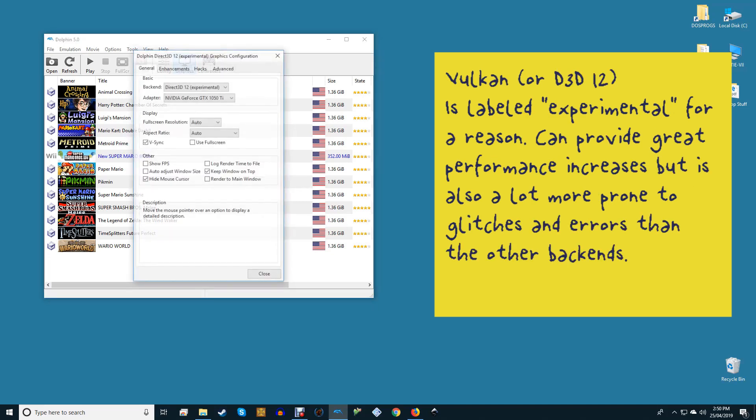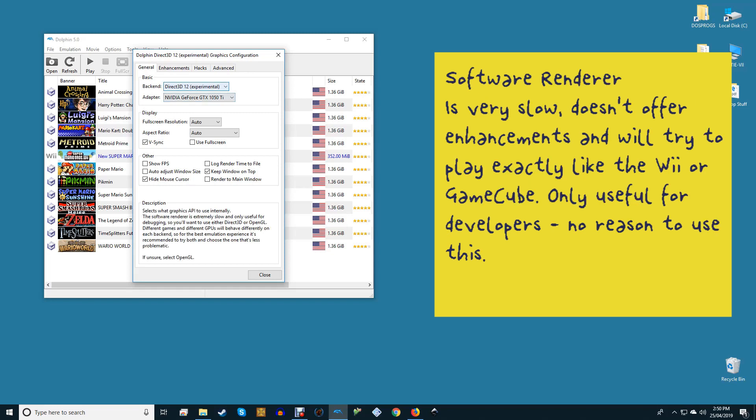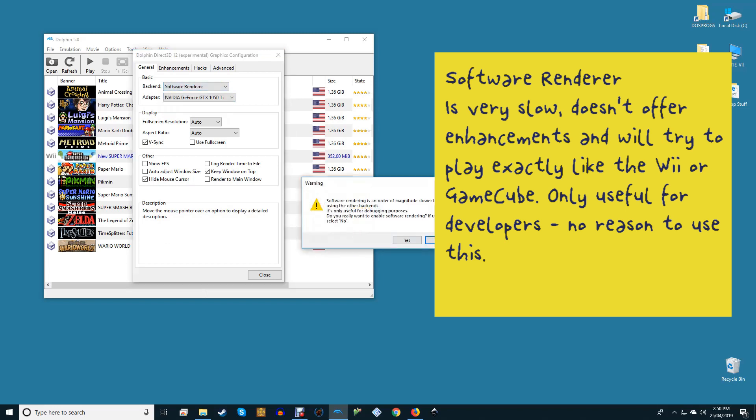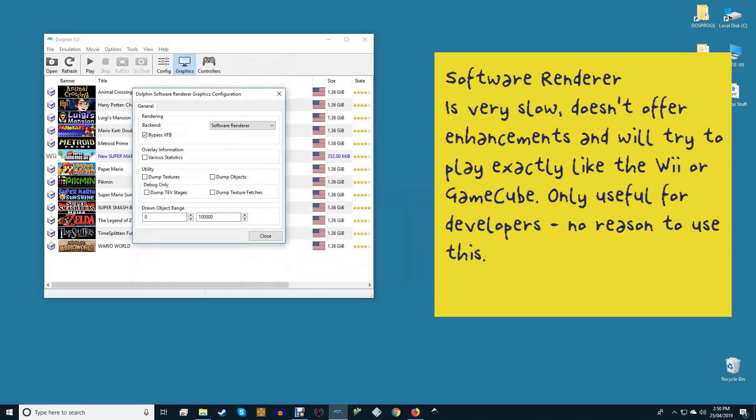Vulkan, which is labeled experimental for a reason, can provide great performance increases but is also a lot more prone to glitches and errors than the other backends. Software Renderer is very slow, doesn't offer enhancements, and will try to play exactly like the Wii/GameCube. Only useful for developers—no reason to use this for playing.